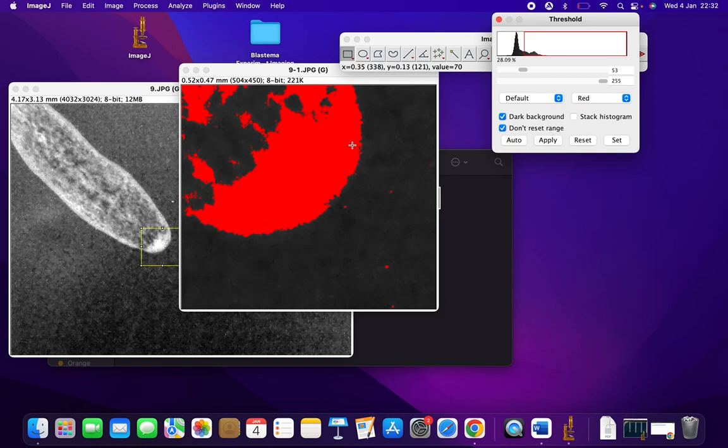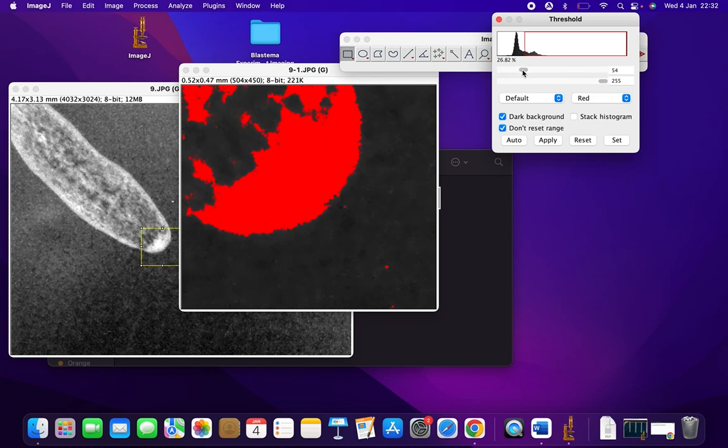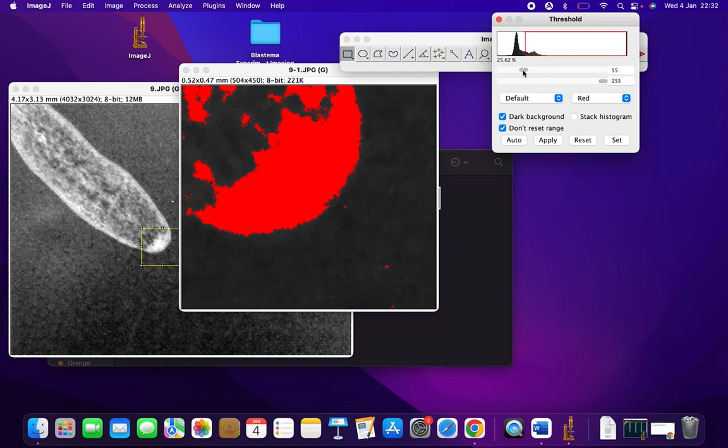We are going to adjust the scale using this bar and make sure that maximum of the blastema is red in color, as seen in this image. And then click on Apply.